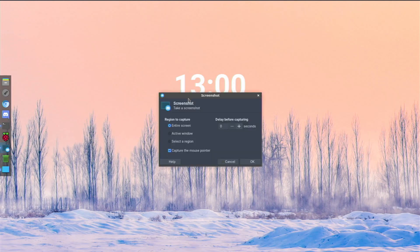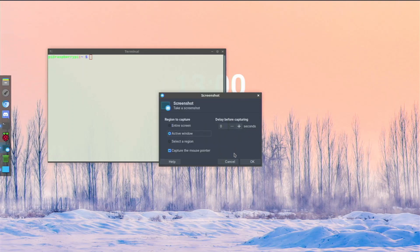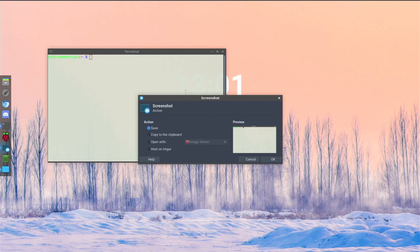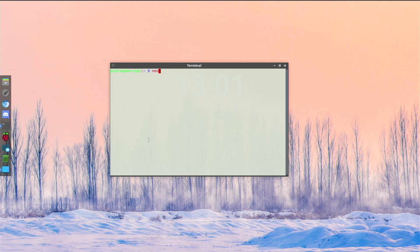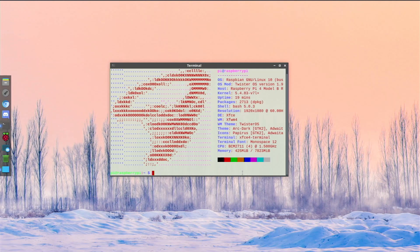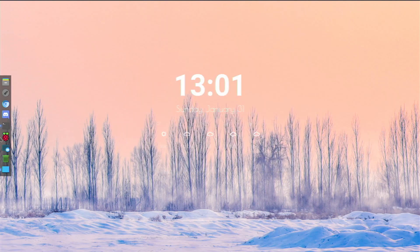The screenshot manager I really like comes default on Twister OS. I can open a window like Terminal, then in the screenshot manager choose 'Active Window', hit OK, and it captures just that window. You can copy it to clipboard or host it on Imgur - a free image hosting site - and send the link to anyone. I have it on my dock for easy access. I've also themed my terminal with a white and red color scheme, and it shows the Twister OS logo with system information using Neofetch.